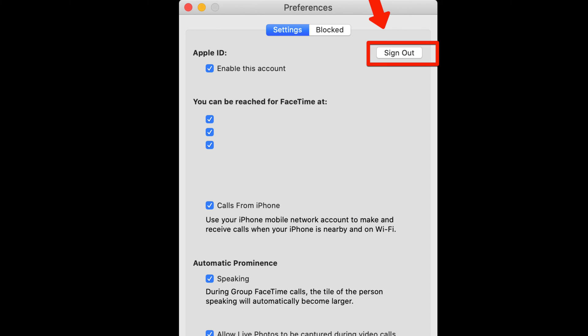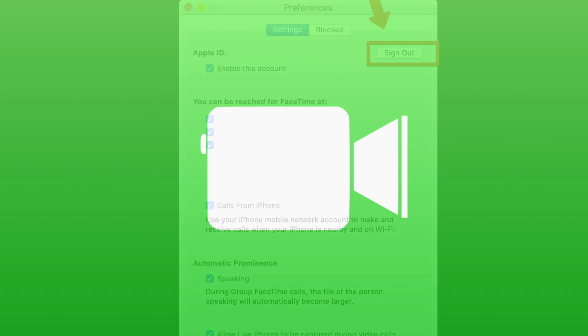You can also go to the Preferences in FaceTime and click Sign Out. Of course, you'll have to sign in with your Apple ID next time you want to use it on your Mac. I hope you found this useful. Do subscribe and share, and I'll see you all again soon.